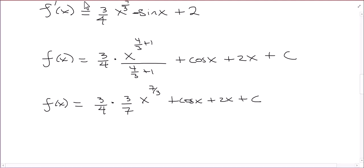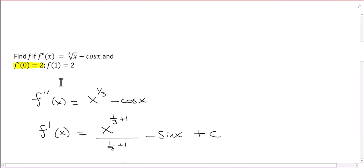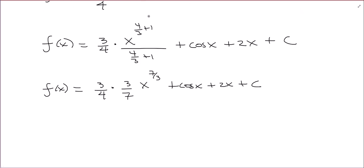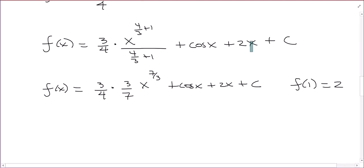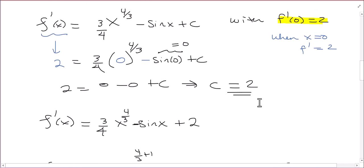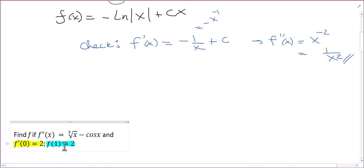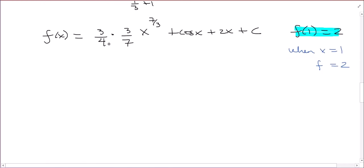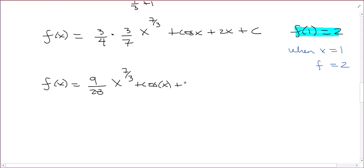Now we can use our other initial condition: f of 1 is equal to 2. This means when x equals 1, f equals 2. So f of x simplified is (9/28) x to the 7/3 plus cosine x plus 2x plus c. Plugging in x=1: 2 = (9/28)(1)^(7/3) plus cosine(1) plus 2(1) plus c.